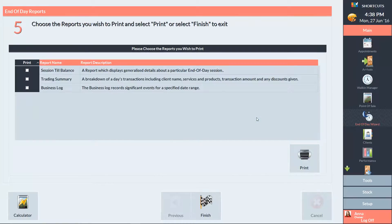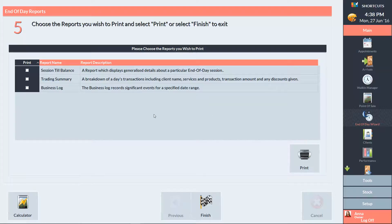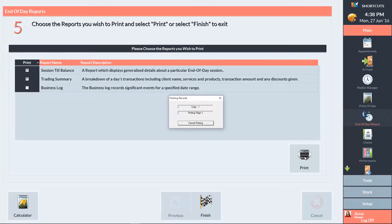You can then choose which reports you'd like to print. I'm going to select the session till balance and the trading summary and press Print. Once you've done that, simply press Finish.